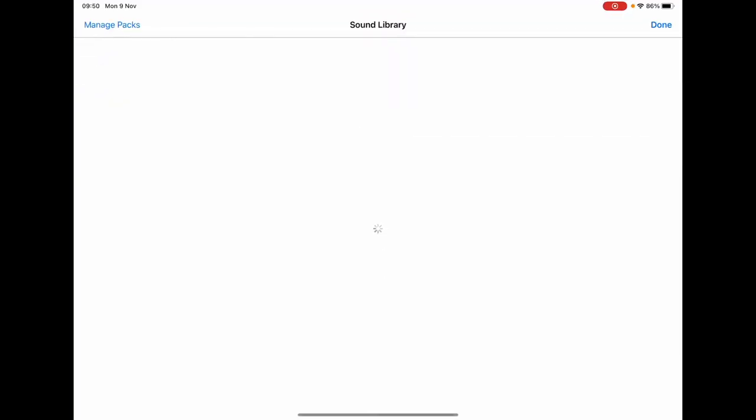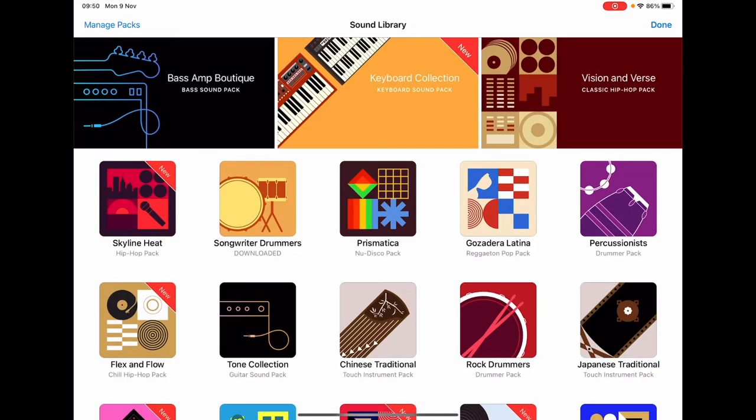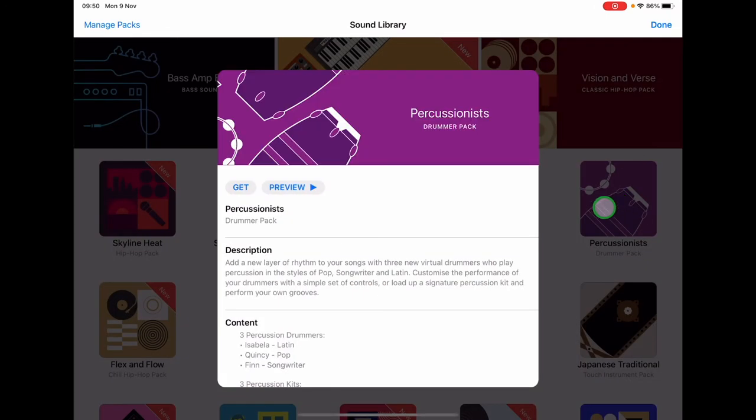We're going to download two new sounds that we need for this track. So the first one, the Jingle Bell sound, is within the Percussionists pack. So I'm going to tap on that and tap Get.